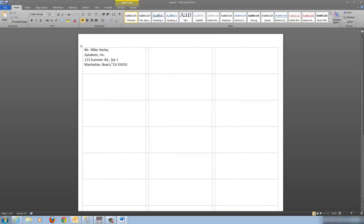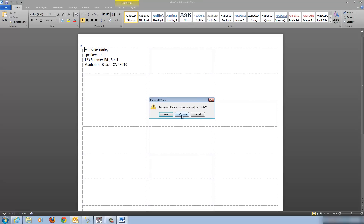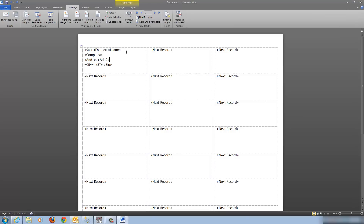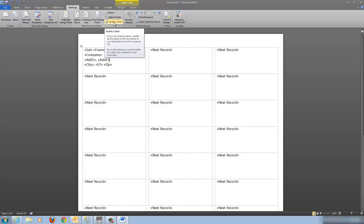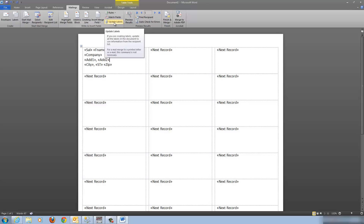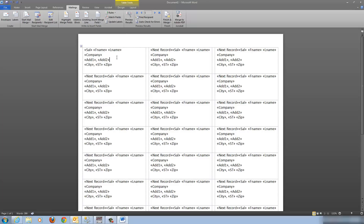Click OK and run the merge again to check it out. Perfect — you can see the comma and the space. But will it work for the entire merge? Remember, to make labels show up on all the other label cells you must click Update Labels — this is often a step that gets skipped, and people wonder why they're only getting one label. Click Update Labels — now whatever is in this cell gets thrown into each of the other cells. Let's run it and see what it looks like.